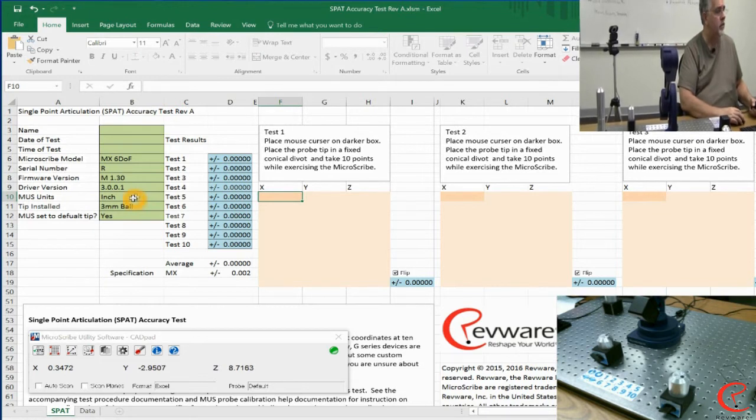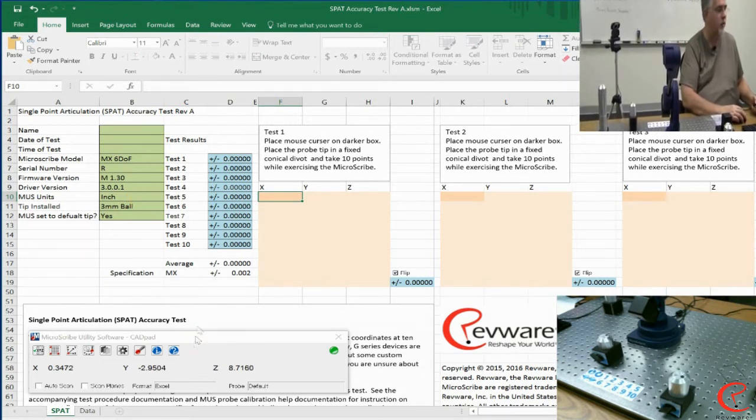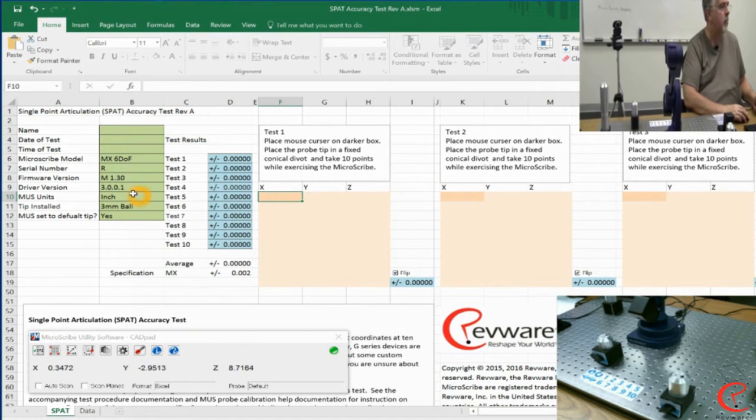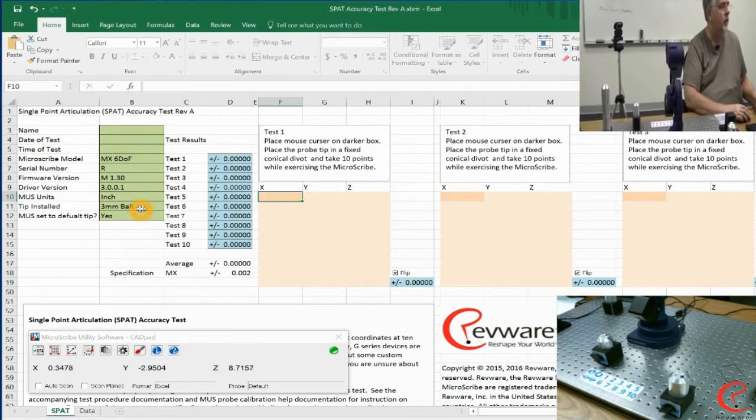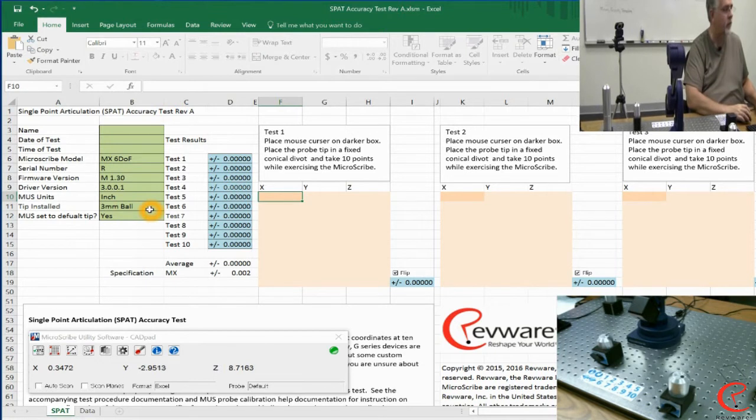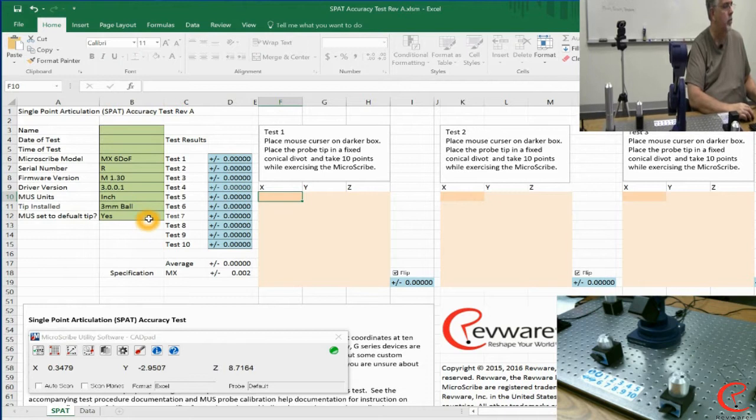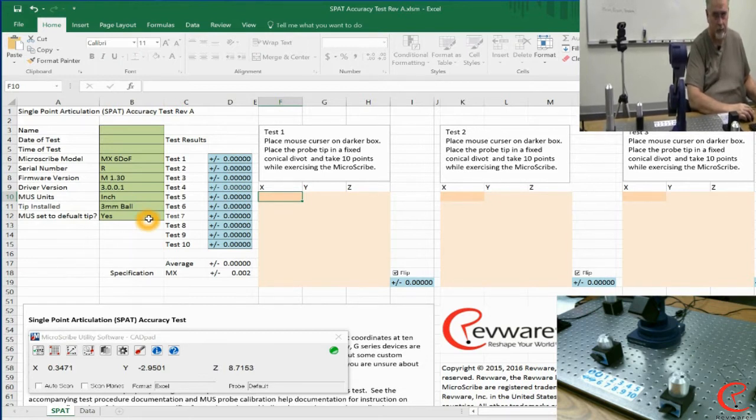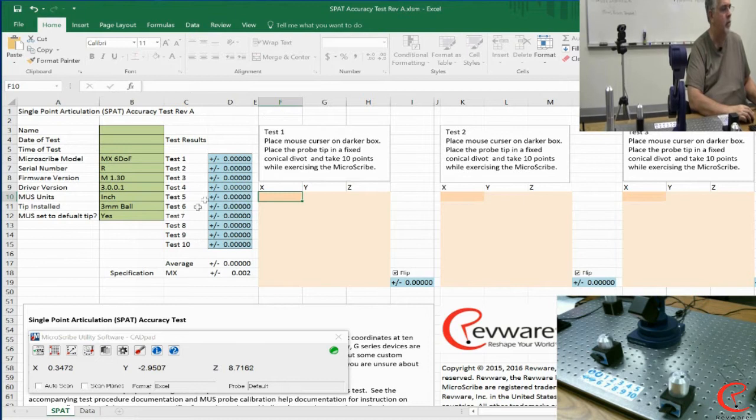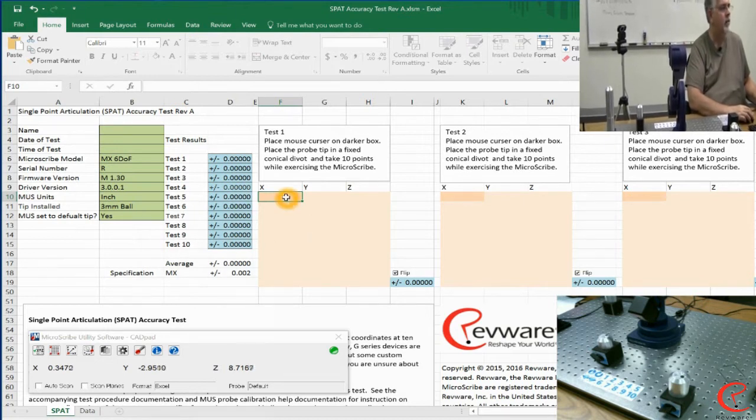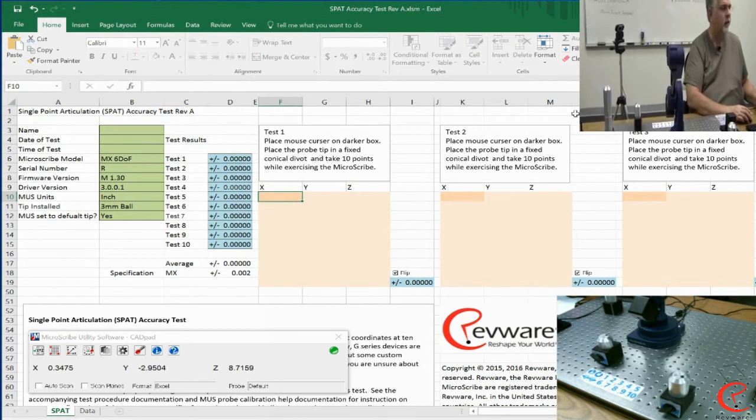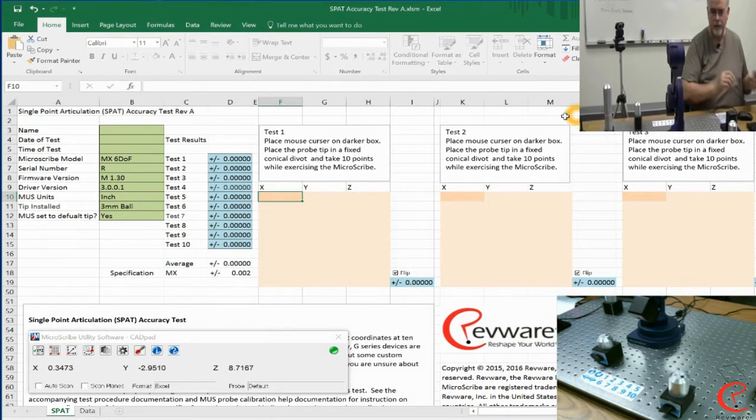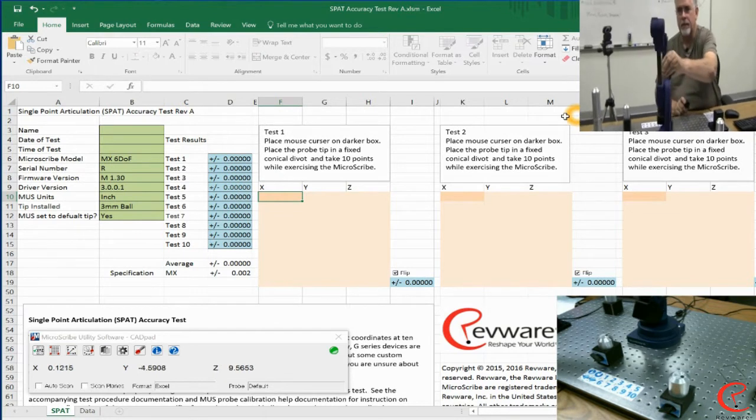For units, we want to match what we chose in the Muse toolbar, which is inches. We're using a three millimeter ball on the end of this device, and we've set Muse probe to the default probe tip. So with all that set up properly, we're ready to go. The first cell of the first test is chosen as our starting point. Now we can go ahead and start taking some data.